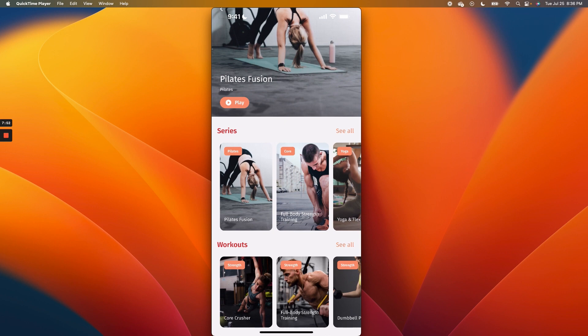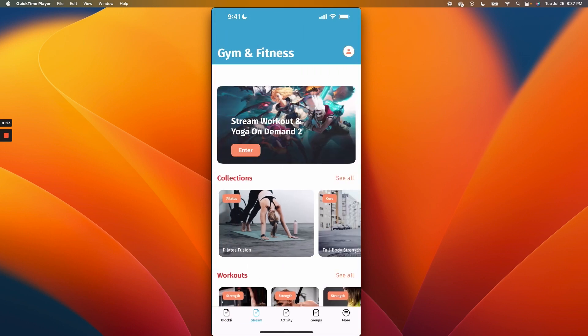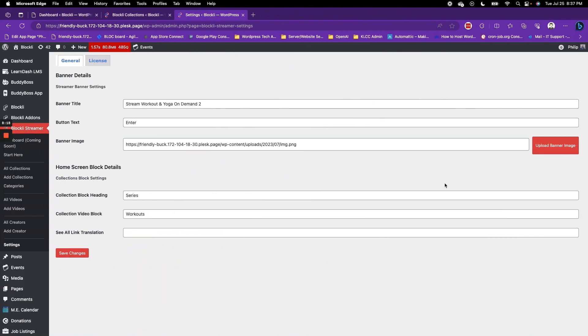We're going to be building out this screen further, putting things like featured and trending. We're going to build logic on this screen to turn it into an activity stream able to pull different things for your on-demand videos. Once you're done with your settings, it's as simple as going in to create your videos and collections — Blockly has a seamless integration with the BuddyBuzz app.